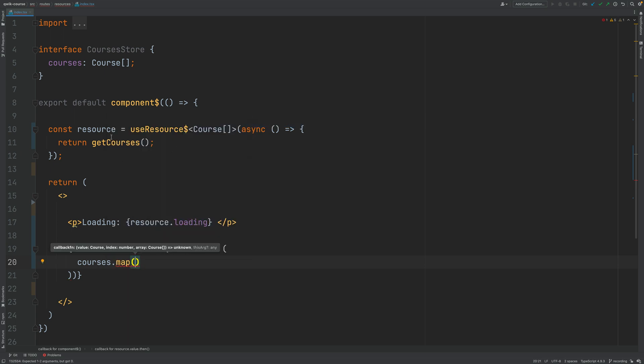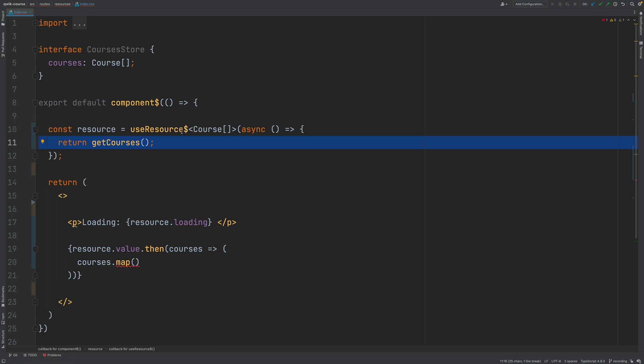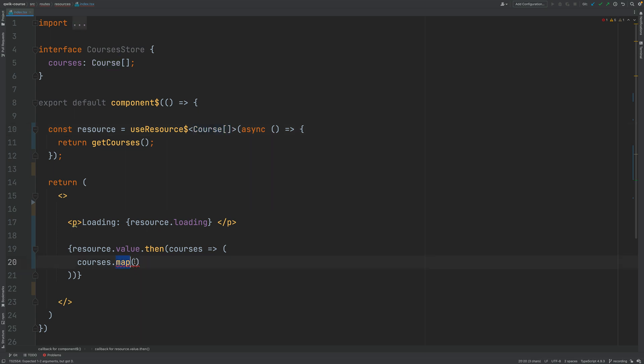So the result of calling here this resource is going to be an array and that is why now we have here the map operator available.